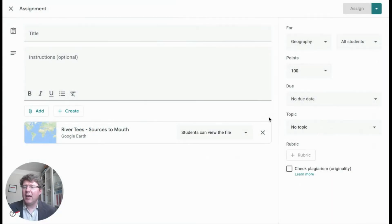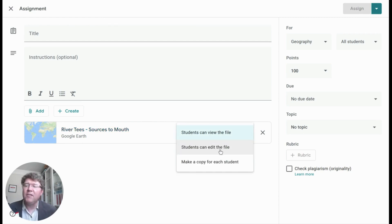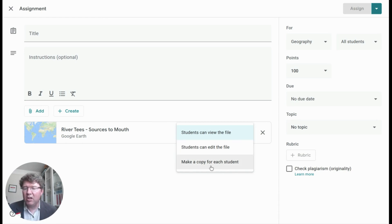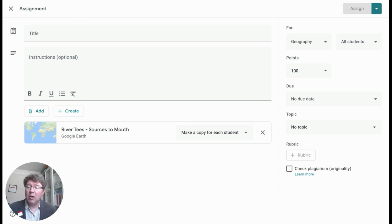Just like any other Google Drive file, I've got some options at this point. I can have this so that it's just a piece of information for students to look at inside Google Earth, or I could have it so that they can edit the file themselves. And I can use that 'make a copy for each student' button — so powerful in Google Classroom — to create a template for my students to work on inside Google Earth.